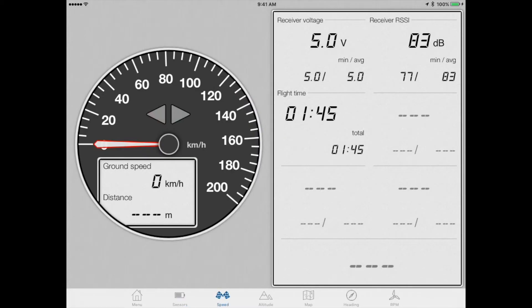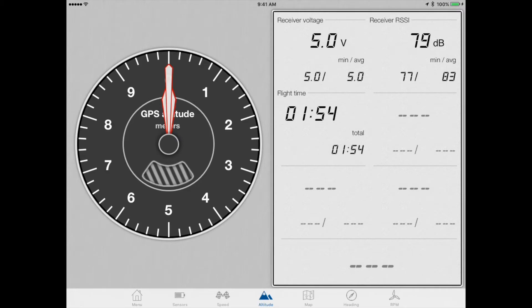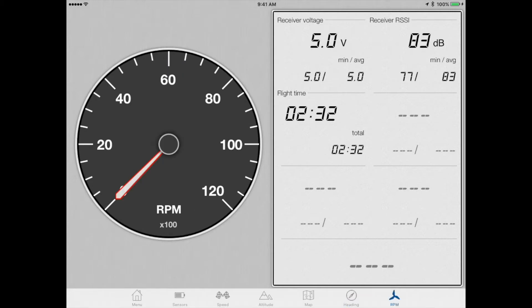This is the speed view with the large dial showing speed from the GPS. This is the altitude view with the large dial showing altitude from the GPS. This is the heading view with the large dial showing heading based on the GPS. This is the RPM view with the large dial showing RPM from the RPM sensor.